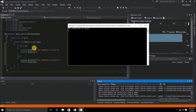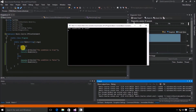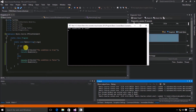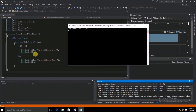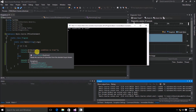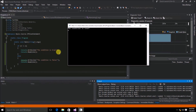The not-equal relational operator returns a true Boolean value because 5 does not equal 6. Since the condition was true, it went ahead and wrote out that the condition was true to the console window.